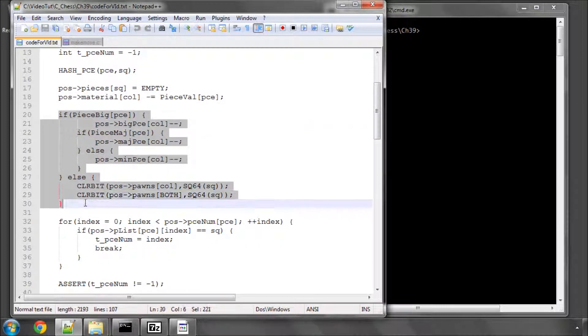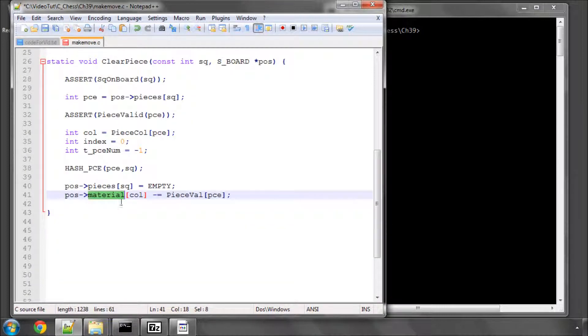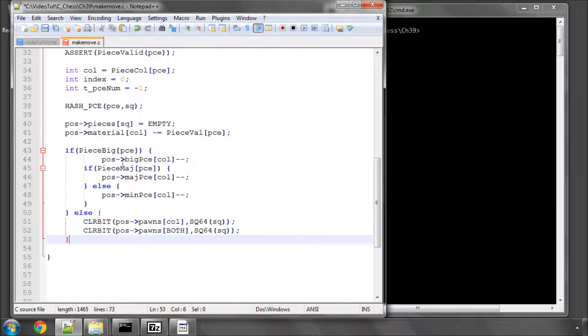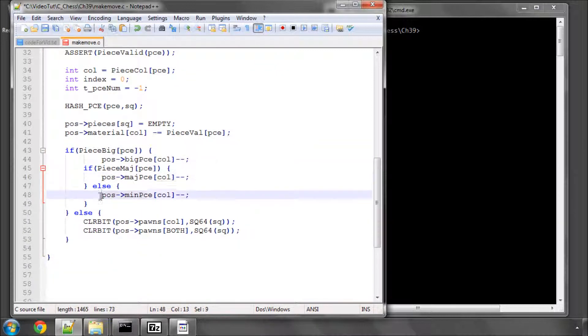And now we have to see whether the piece is a pawn or not. So we say, is it a big piece? If it is, then adjust our big piece, major and minor piece counters accordingly, that should be fairly straightforward.